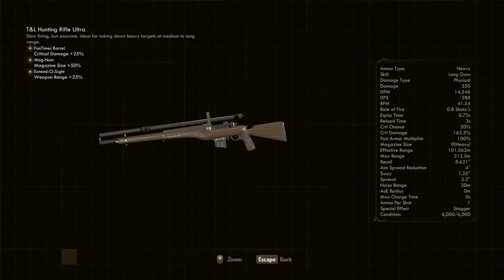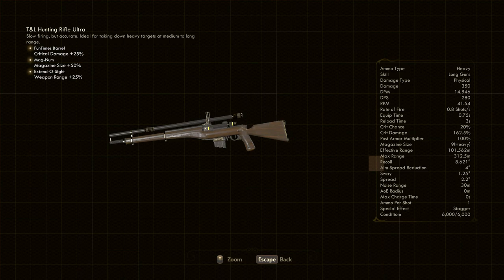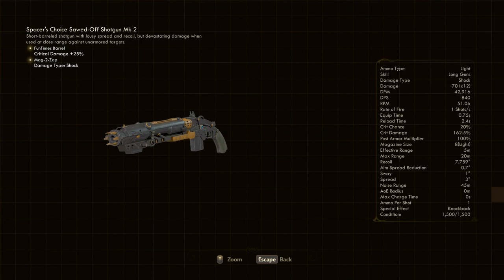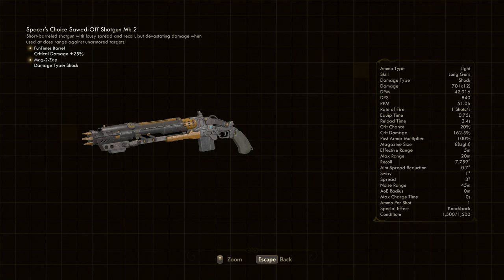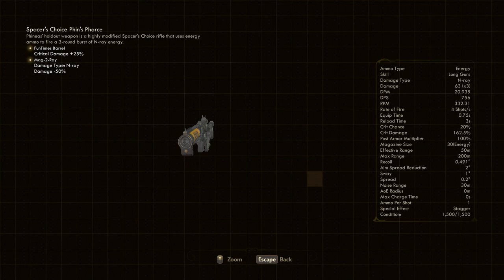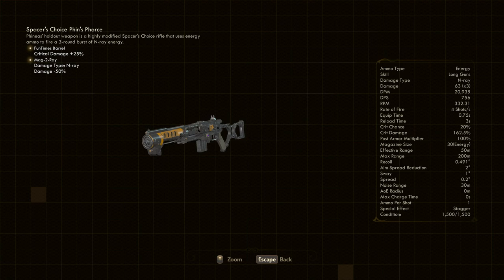As for my other weapons, I had a Sawed-Off Shotgun Mk2 with the Mag-to-Zap mod, making it ideal for taking down robots at close range. For more fleshy enemies, I wielded Finn's Force, a unique N-ray rifle which you can unlock in the main story by sticking with Phineas Wells. N-ray damage weapons are fun to mess around with, but I found it paled in comparison to my final weapon, the TNL Assault Rifle Ultra.